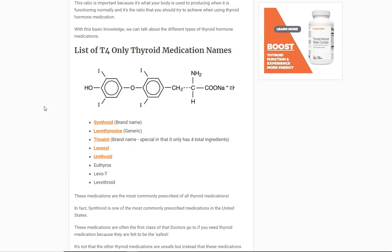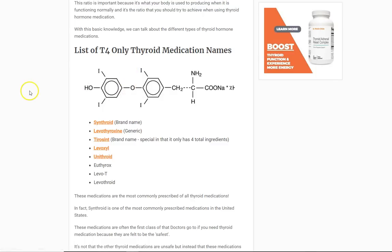Medications that have T4-only include Synthroid, Levothyroxine, Tirosint, Levoxyl, Unithroid, Euthyrox, LevoT, and Levothroid. There are way more than this — each country has its own flavor and different name, but the name doesn't matter. What matters is the active thyroid hormone in these medications, which is T4. And T4 is not the active thyroid hormone — in order for your body to use T4, it must activate it. That's why a lot of people don't believe that T4-only thyroid medications are the best.